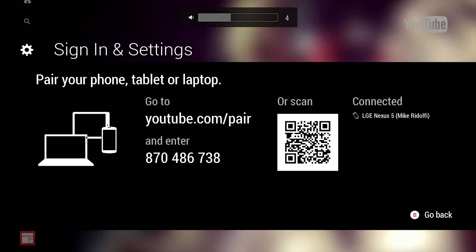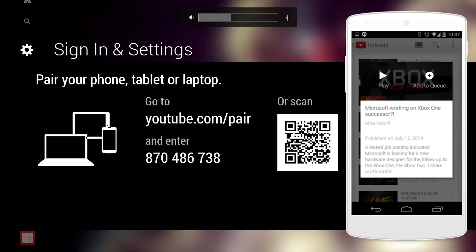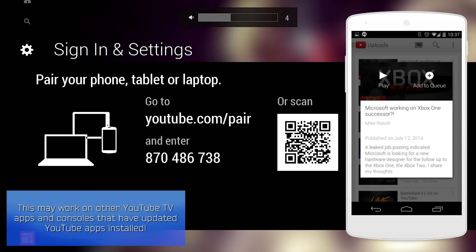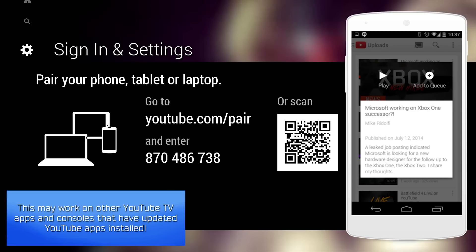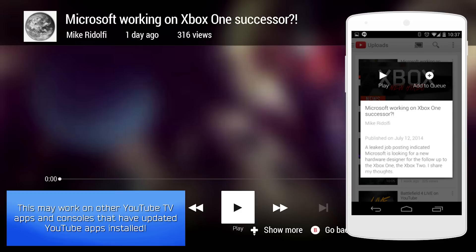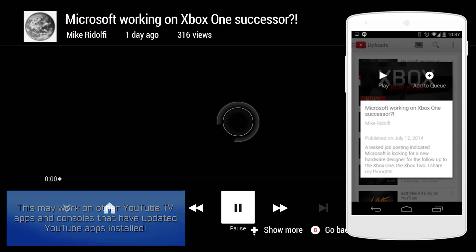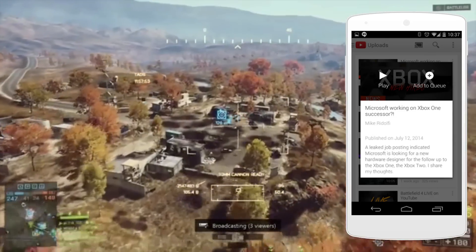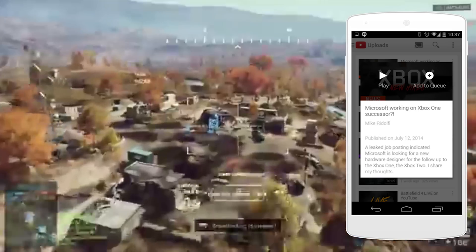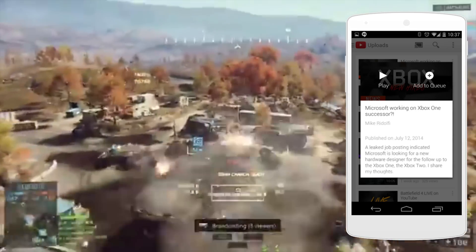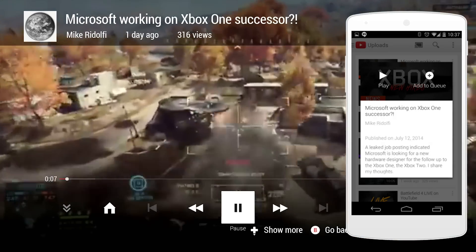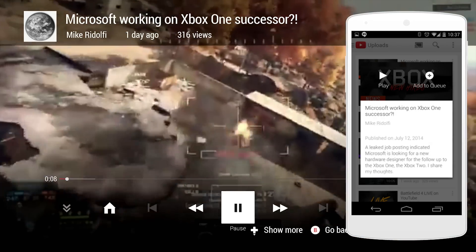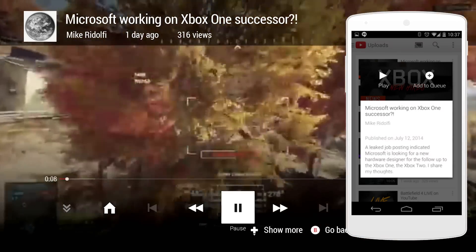You could also change the audio from your cell phone. What's cool is when you open up a video on your phone, you could either play it or you can add it to a queue. Once you play it, it'll open it up automatically on your Xbox One. The only thing is the quality doesn't seem to be really that good, which kind of sucks.